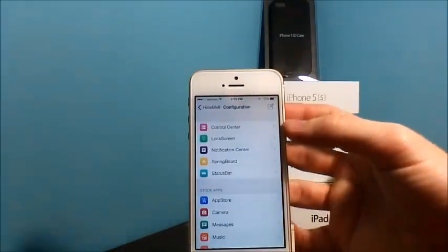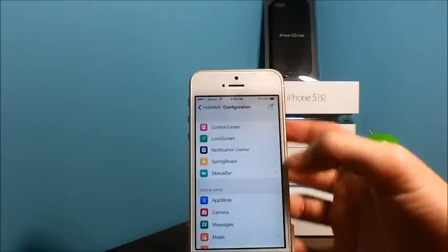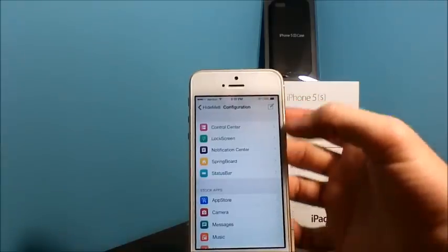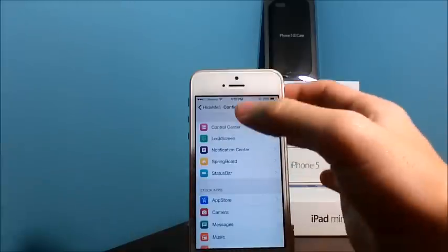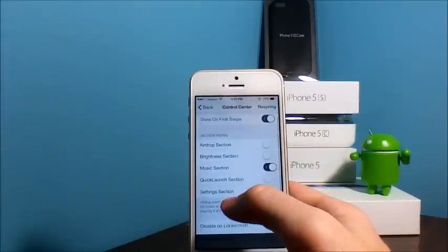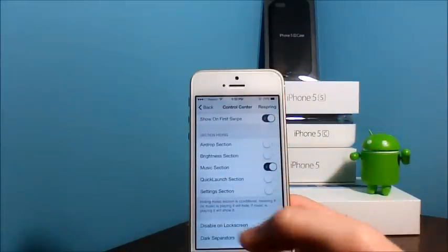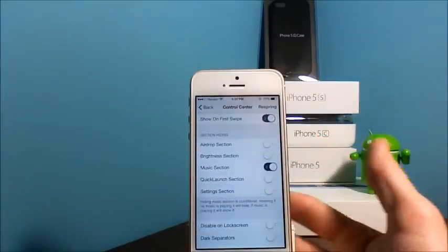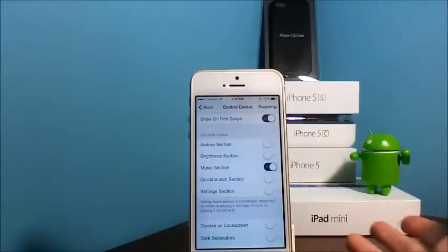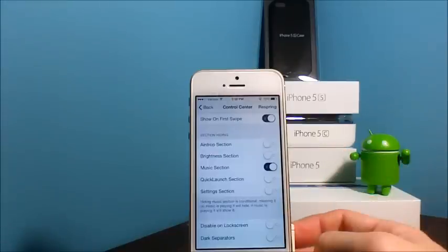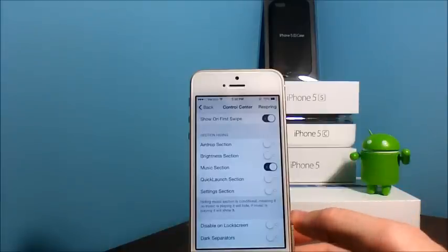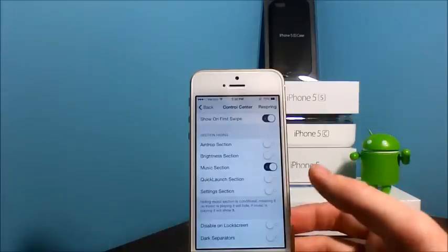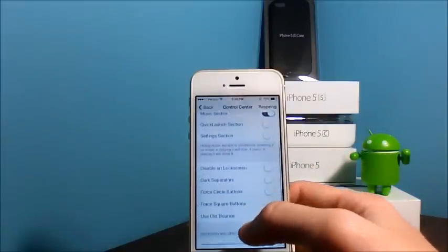So I'm just going to quickly skim and go over each of these top selections. In Control Center, you have Show on First Swipe, AirDrop to turn it off to hide it, brightness selection, music selection, quick launch section, settings section.